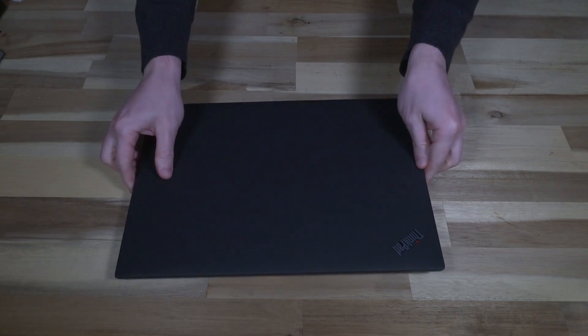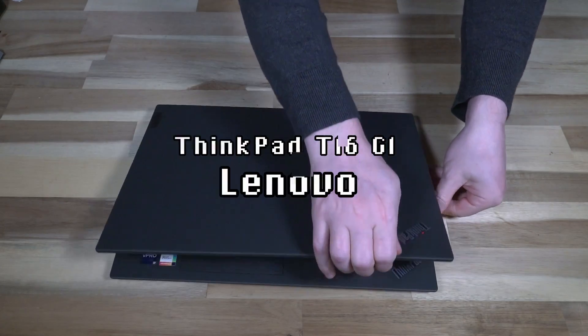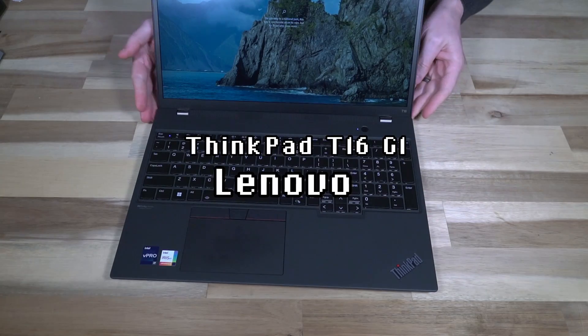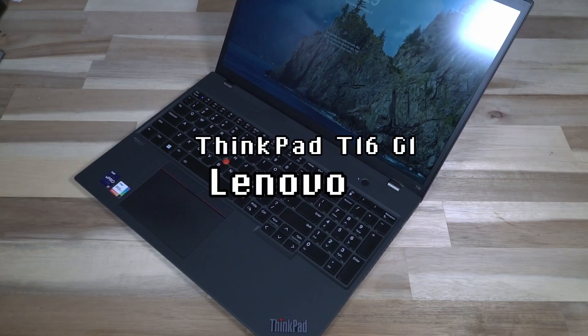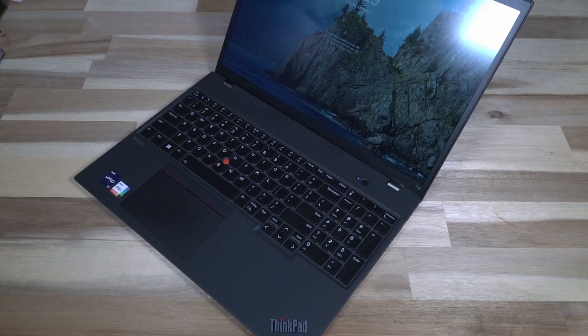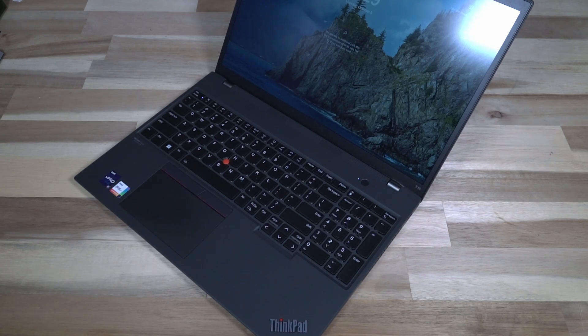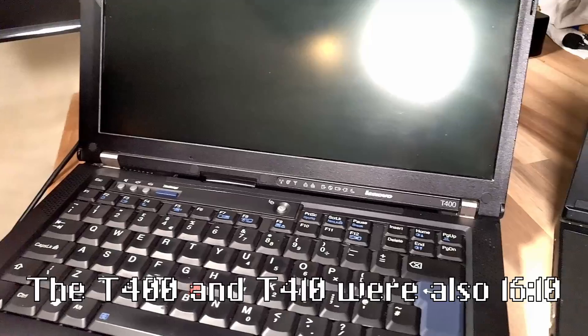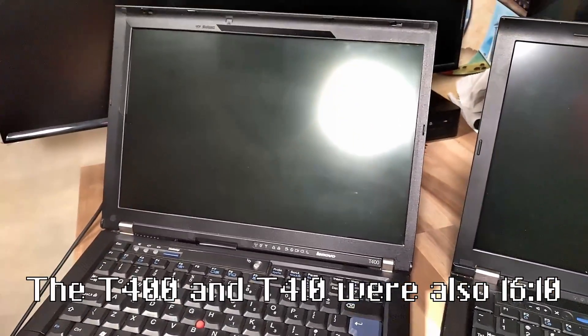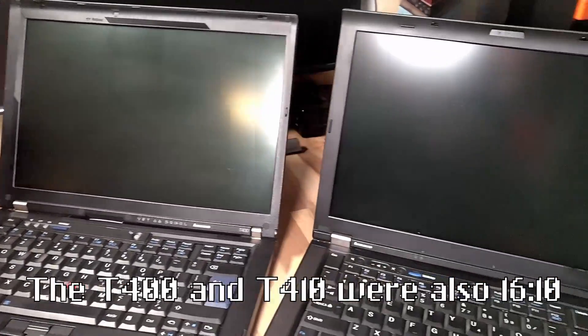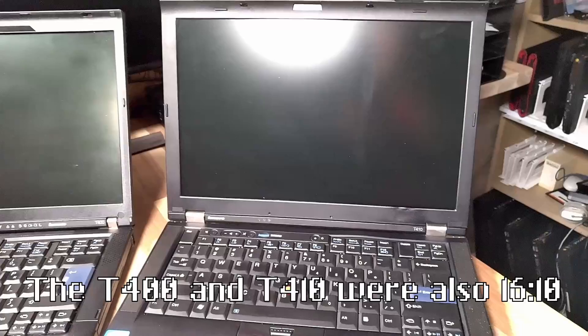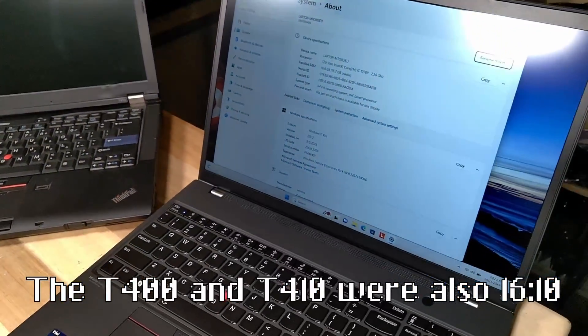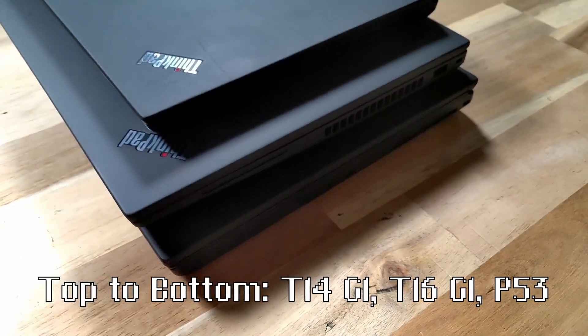Hello and welcome to another episode of Laptop Retrospective. Today we are looking at the T16 Gen 1. The T16 Gen 1 is more or less the same machine as the P16S Gen 1, just with a few different configurations on the inside. This marks the return of the 16 by 10 aspect ratio display, which means you can actually fit a taller screen in the same size package.